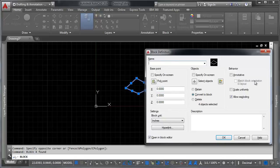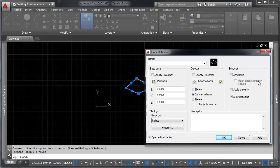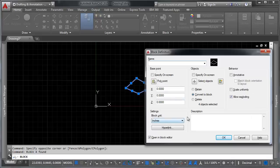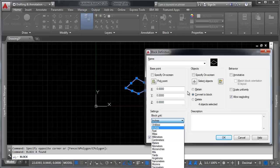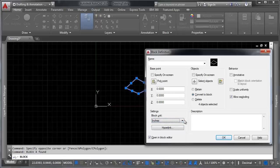And you can see by default it comes in so it's non-annotative. That means the block doesn't change size depending on the scale of your drawing to maintain size on paper, just like annotative text. You can determine whether or not how it scales or whether or not you can reduce it back to its simple geometry by exploding it. And you can pick a unit of measure that your block is in and all that jazz.